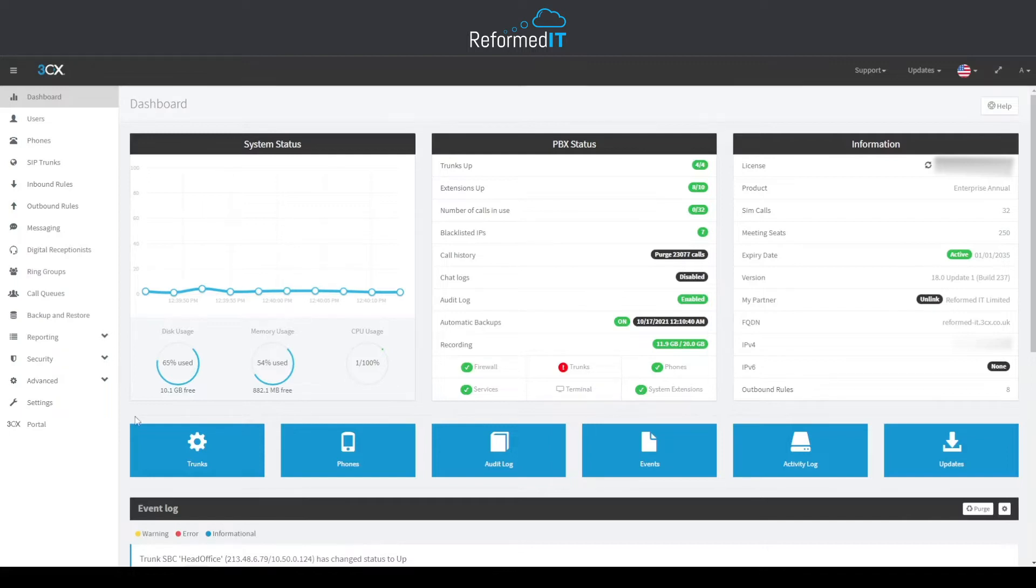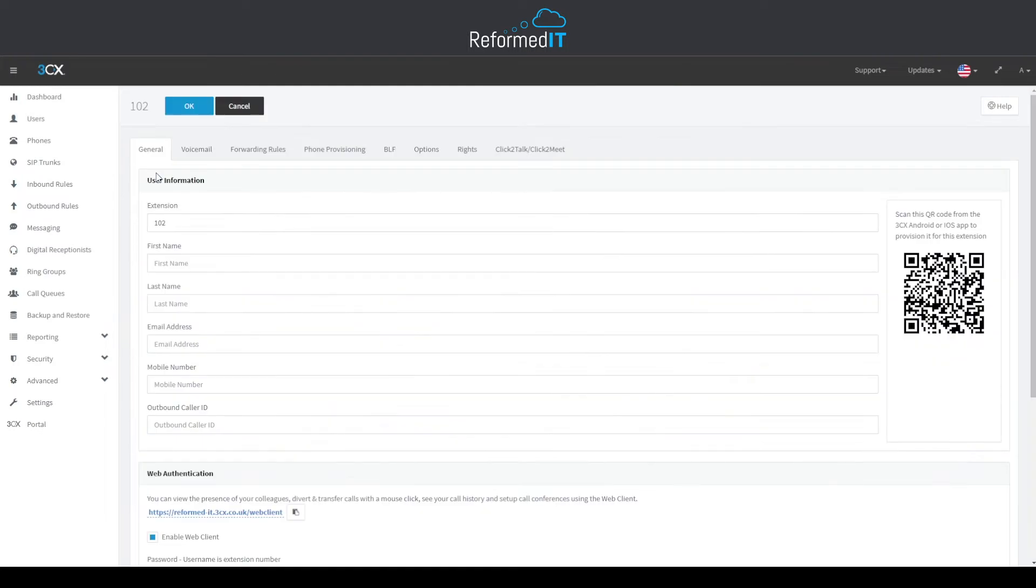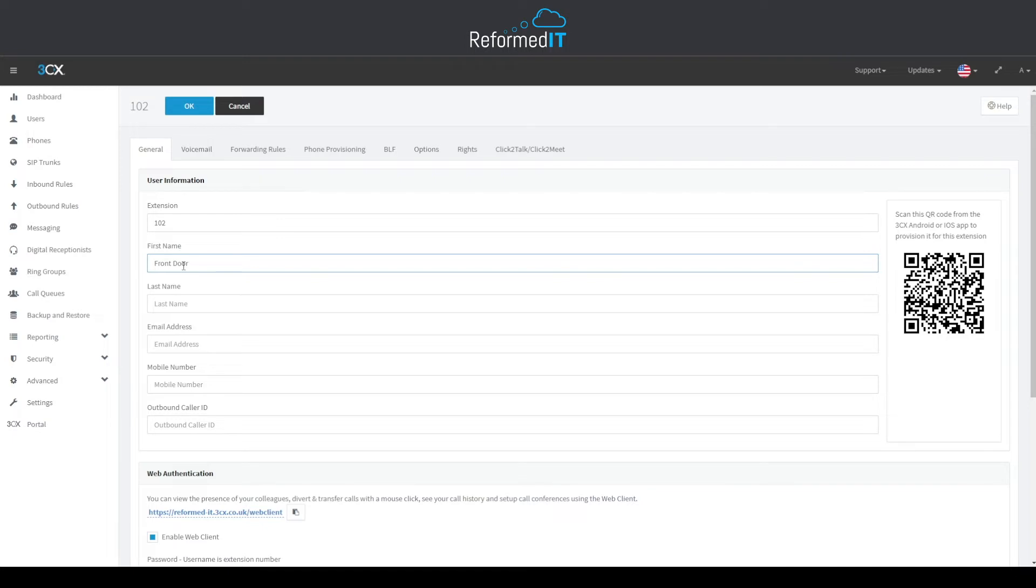Start by creating a user within your 3CX phone system. To do this, head over to the Users tab and click Add. Within here, you'll need to come up with a name which is easy to identify when using the door intercom. For example, here we'll call it Front Door.